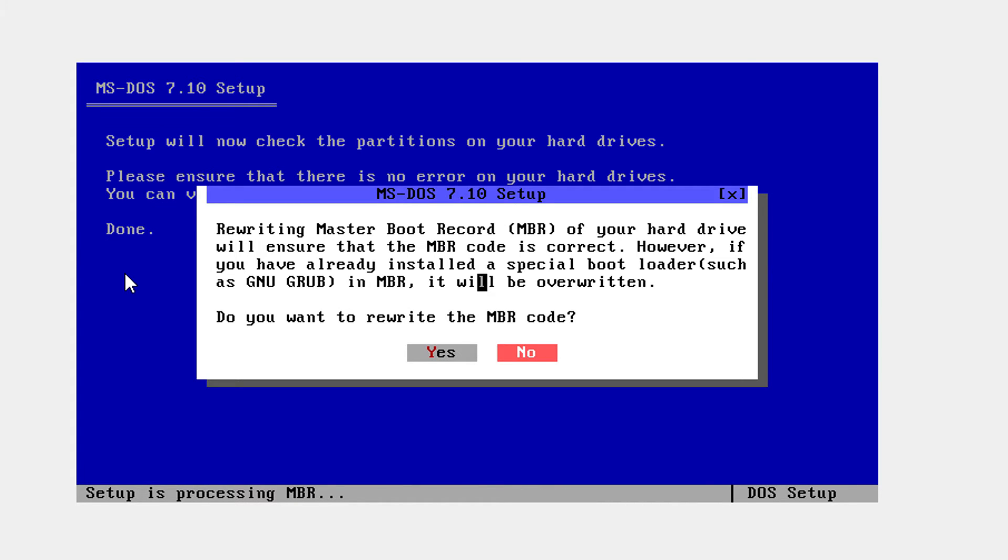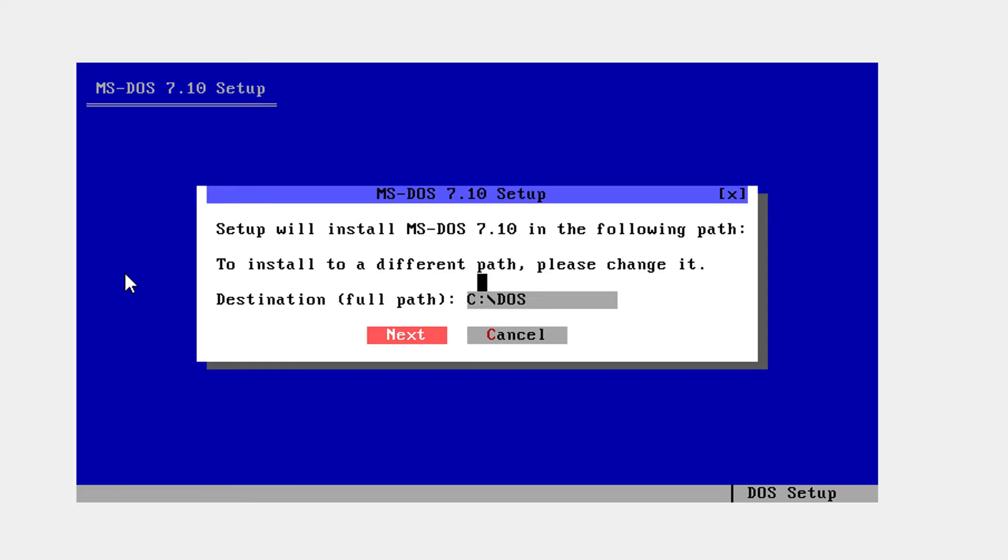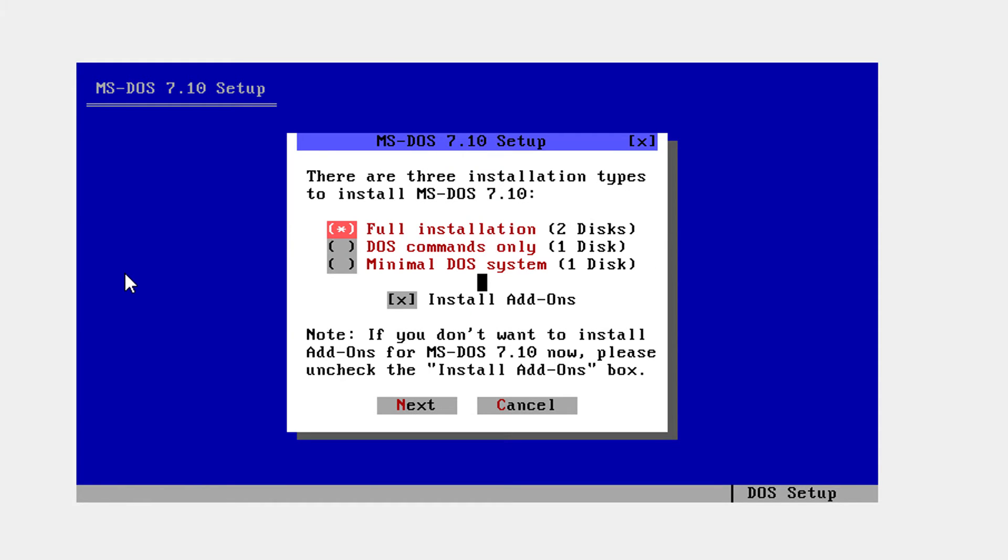And now it's going to get something different. I'm going to go yes and call the folder. You can leave this default. I'm going to just call it DOS. Click next. Click yes.